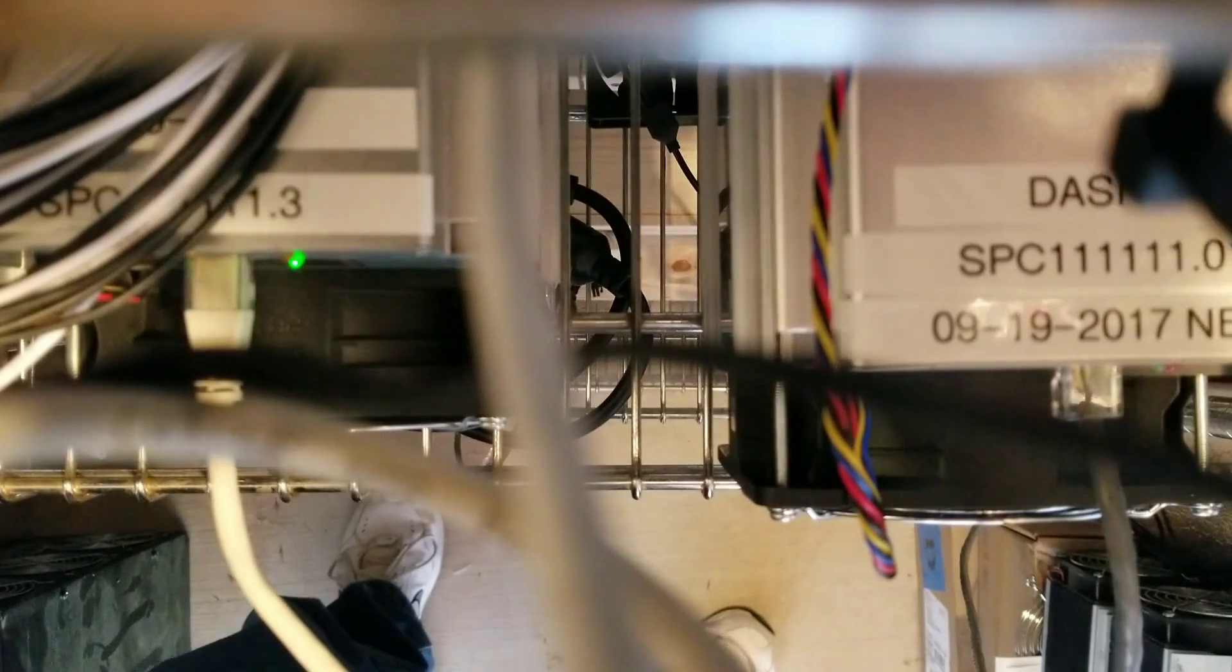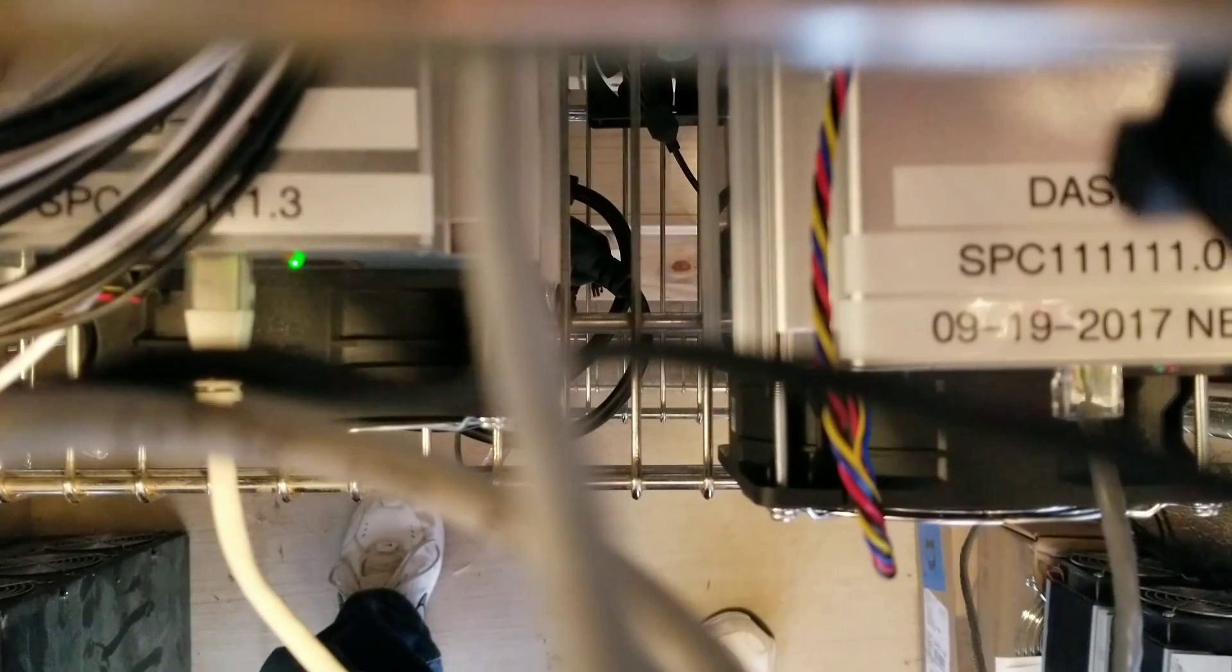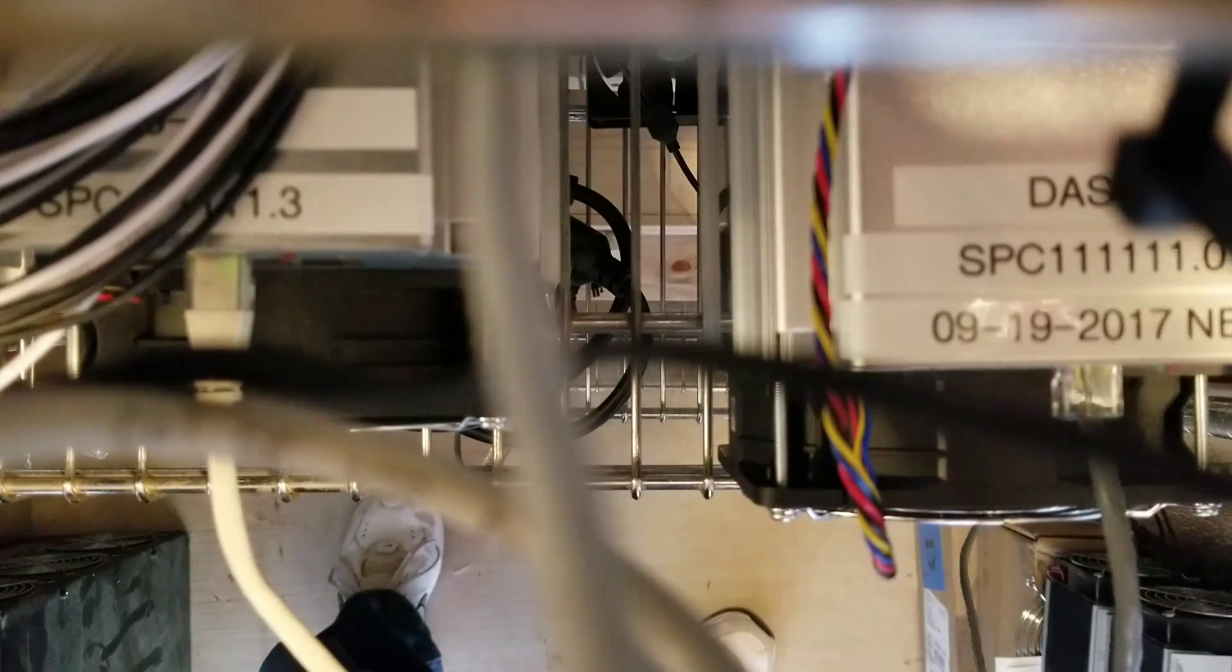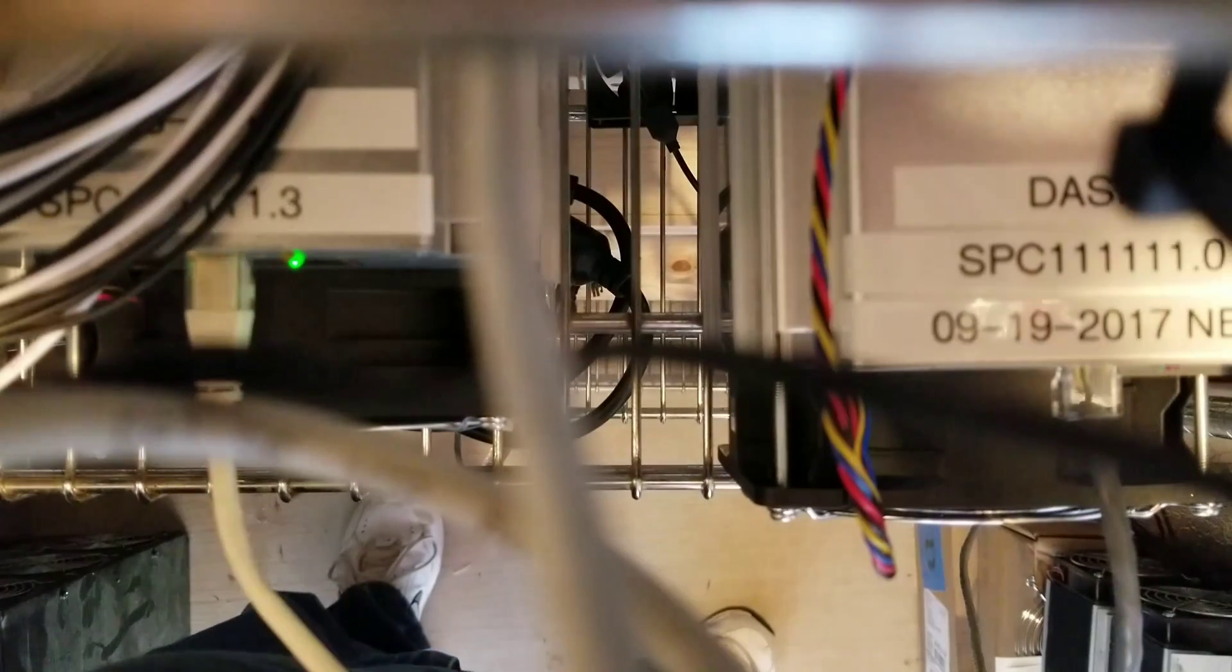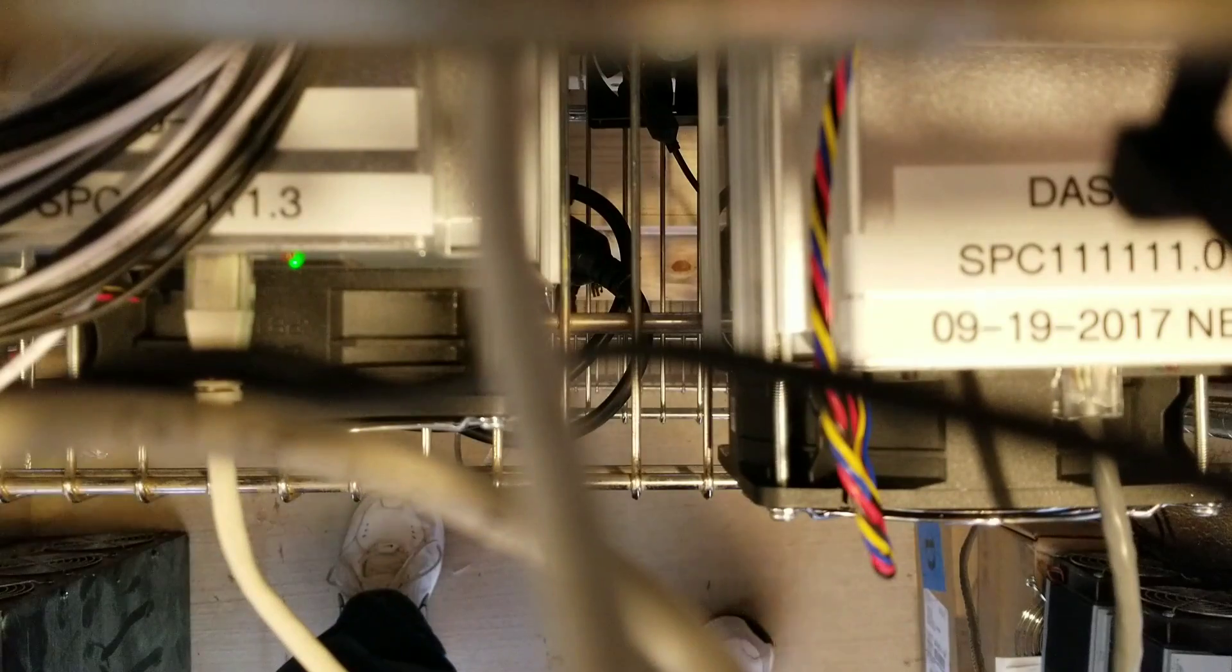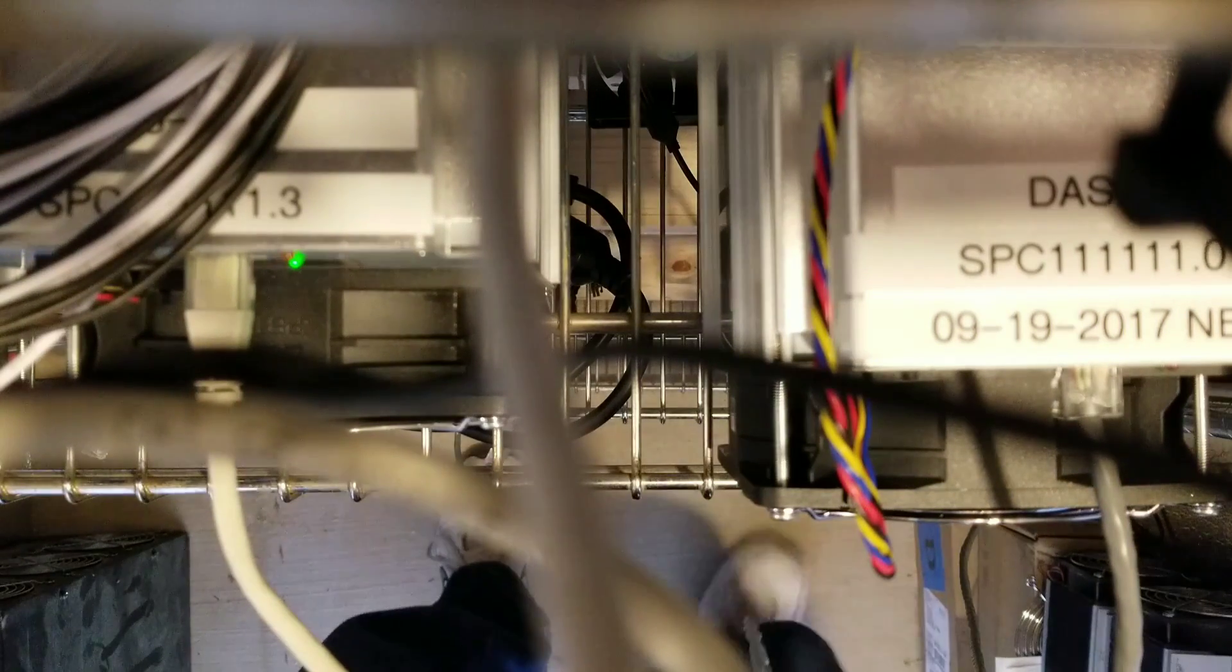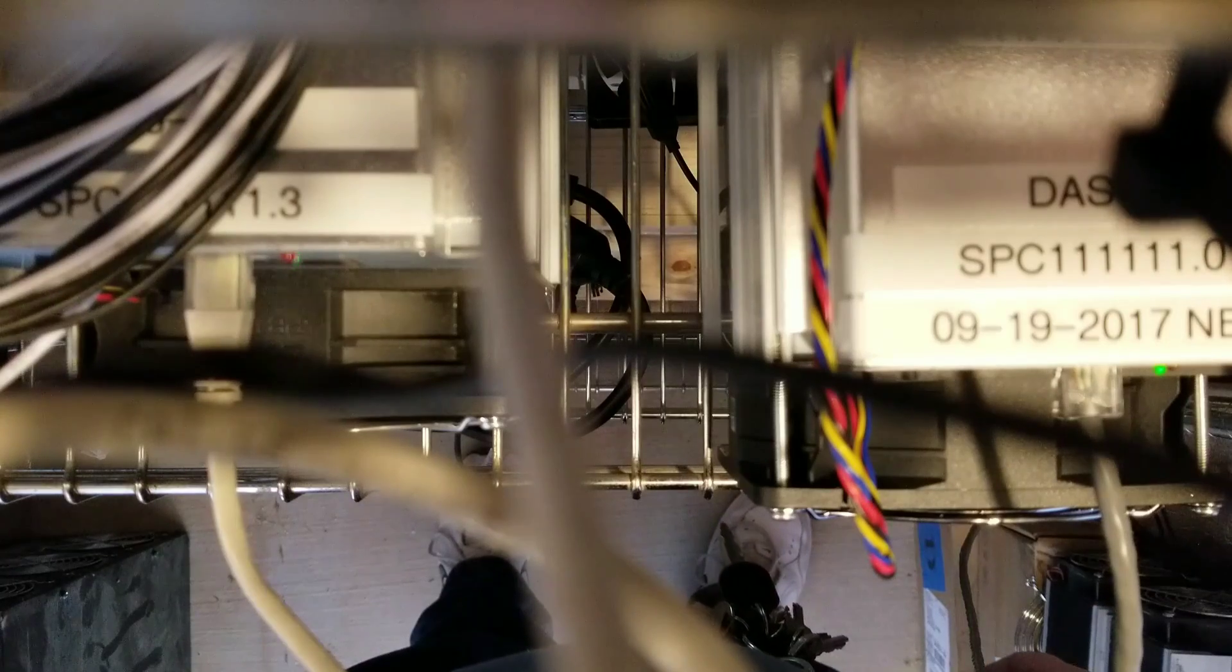You can hear that thing really gearing up now. You can hear those fans running. I think this might actually be louder than the L3+. Good thing I've got a room for him to sit in.